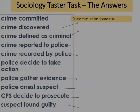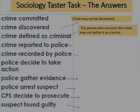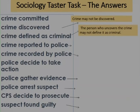The next thing that has to happen is a crime has to be defined as criminal. However, the person who uncovers the crime may simply not define it as a criminal act. For example, if someone stole something off your washing line, would you consider that a crime? That's up to you how you define it — and maybe something more serious than that — but you have to decide whether to take it further and whether to report it to the police.